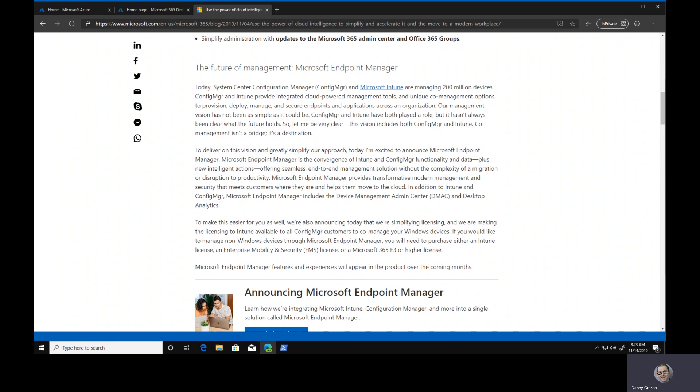Hey humans, it's Danny here. You may have heard from Microsoft recently about the convergence of both SCCM, that's System Center Configuration Manager, and Microsoft Intune into Microsoft Endpoint Manager.